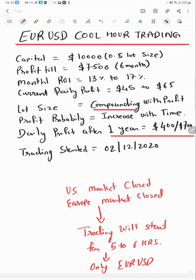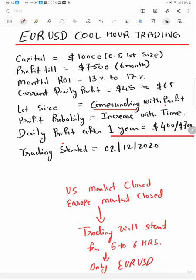It will trade only Euro USD pair. Monthly ROI currently 13 to 70%, daily profit currently $45 to $65. This is going to rise, maybe after one year $400 to $700 because it is compounding. The trading started on December 12, 2020.